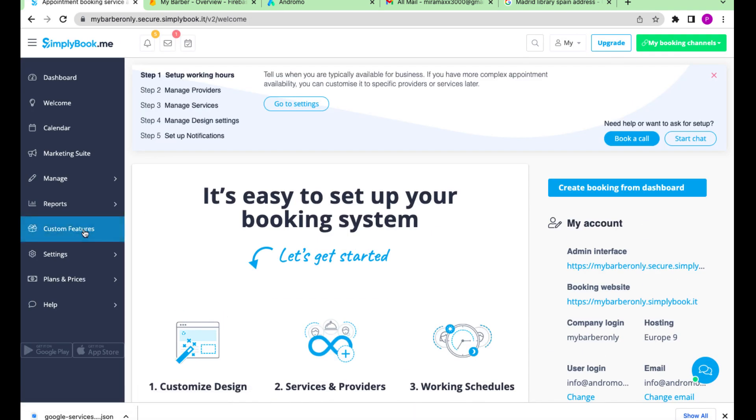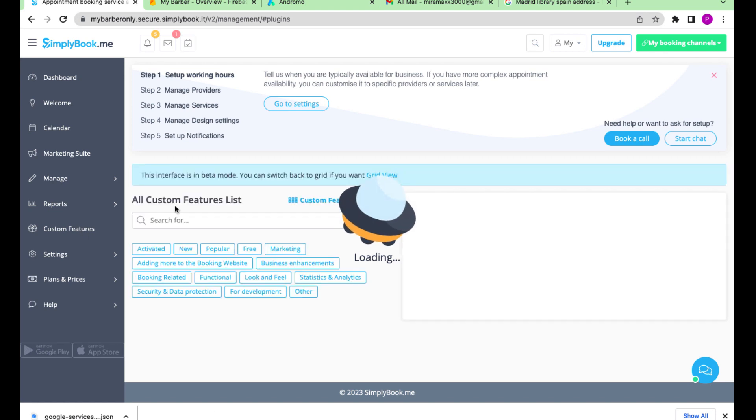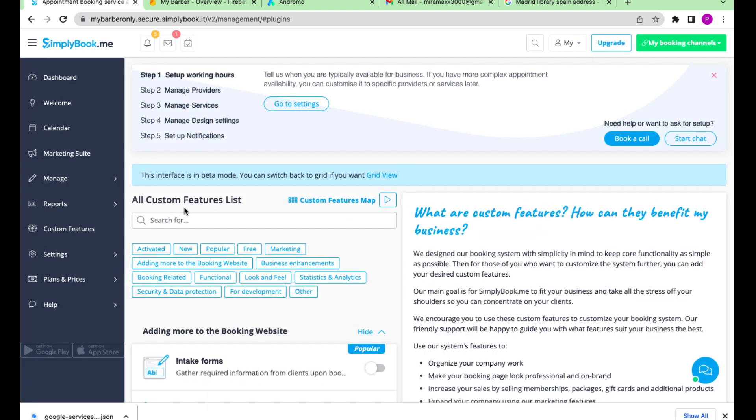Go to Custom Features and enable Client Login, API and multiple locations.